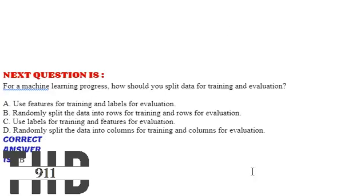Our next question is, for a machine learning process, how should you split data for training and evaluation? Option A: Use features for training and labels for evaluation.